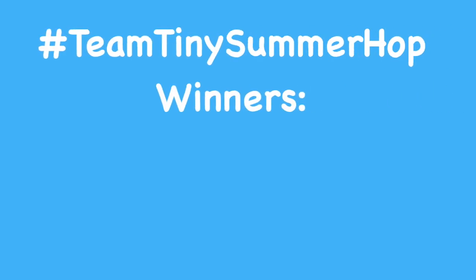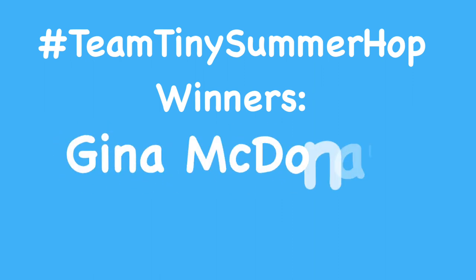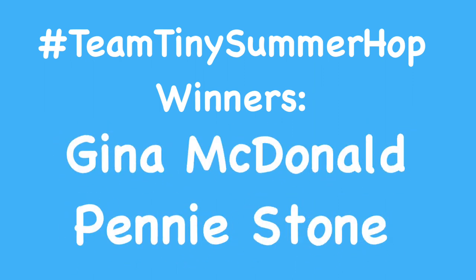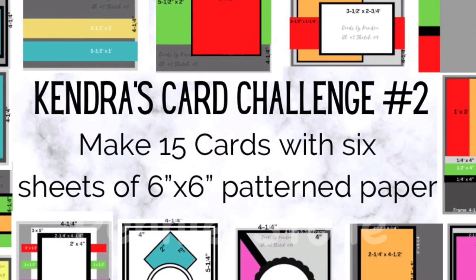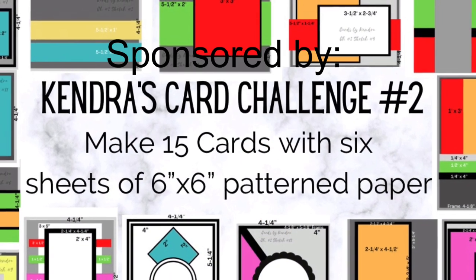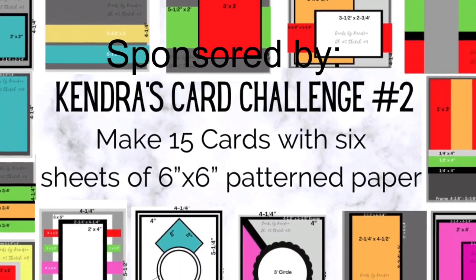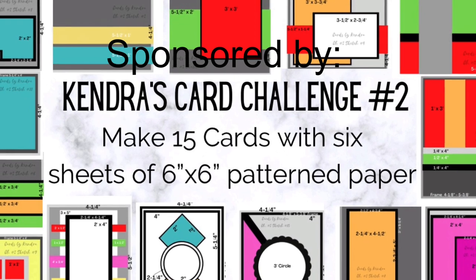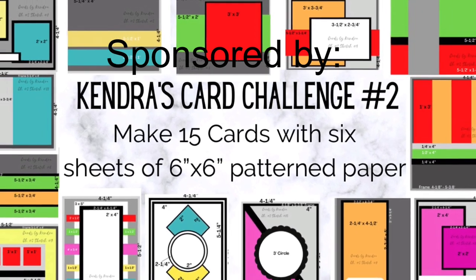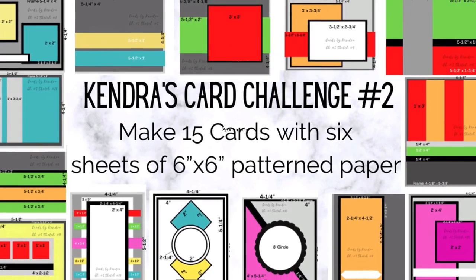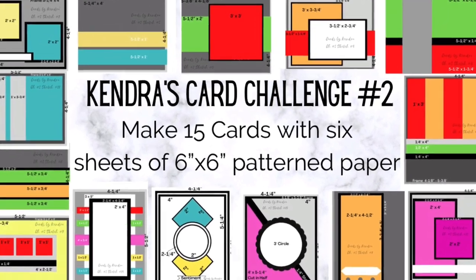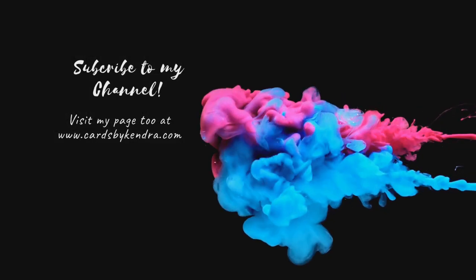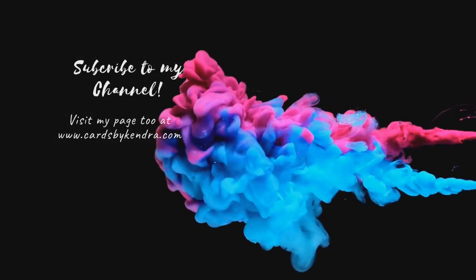Now this giveaway was sponsored by Kendra's Card Challenges, which is a quarterly card making challenge where you can use up your 6x6 paper pads and also have a chance to win some awesome card making supplies. You get cutting templates and card sketches. It's really cool, so for more information click on the link in the description box.